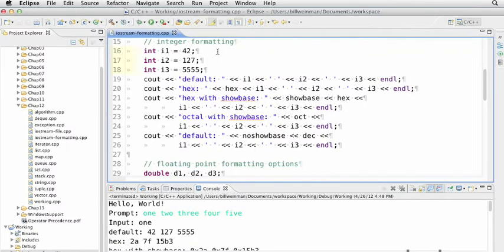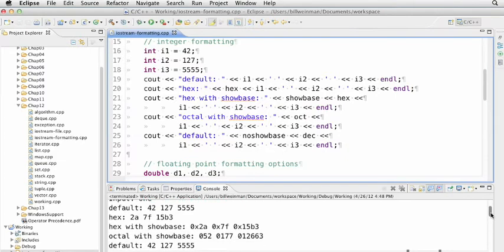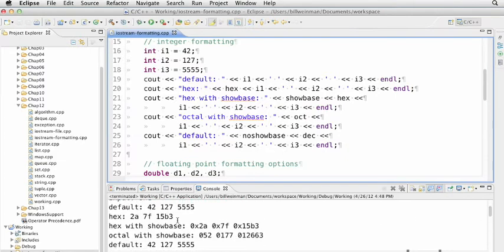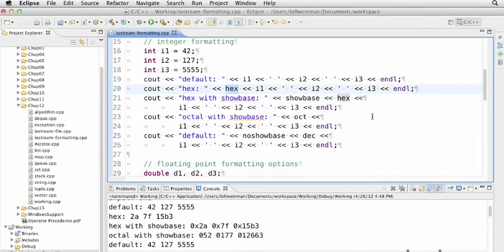We have three integers i1, i2, and i3: 42, 127, and 5555 respectively. If we look at them in the default format, they print out as 42, 127, and 5555. We can print in hex by calling the hex manipulator, and then all integers after that are printed in hex: 2a, 7f, 15b3.